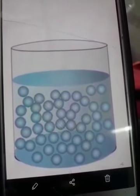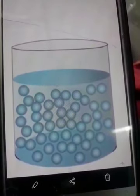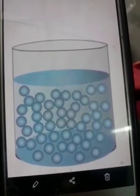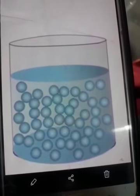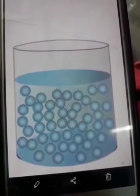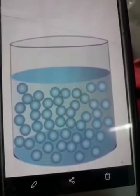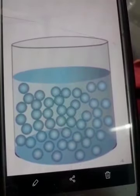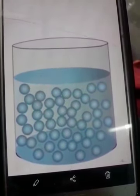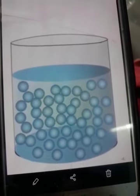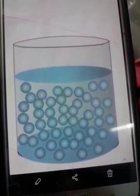Since molecules are quite far apart, the intermolecular force of attraction is less. Since intermolecular force of attraction is less, the molecules can easily slip over each other, due to which they can flow. So liquids are called fluids.